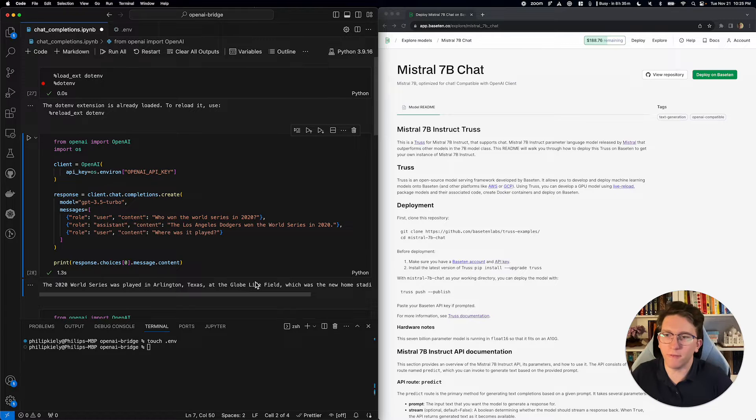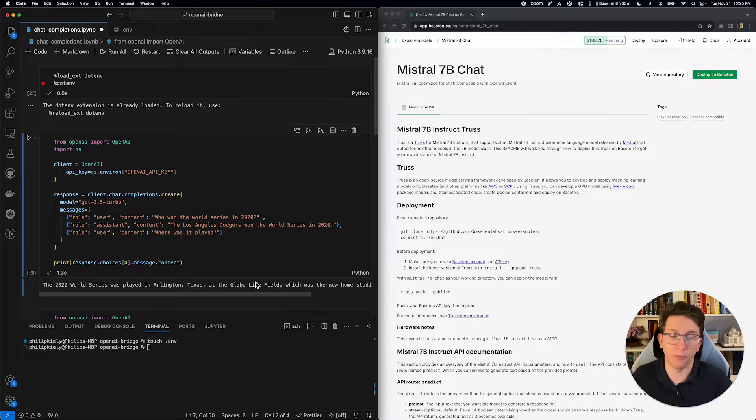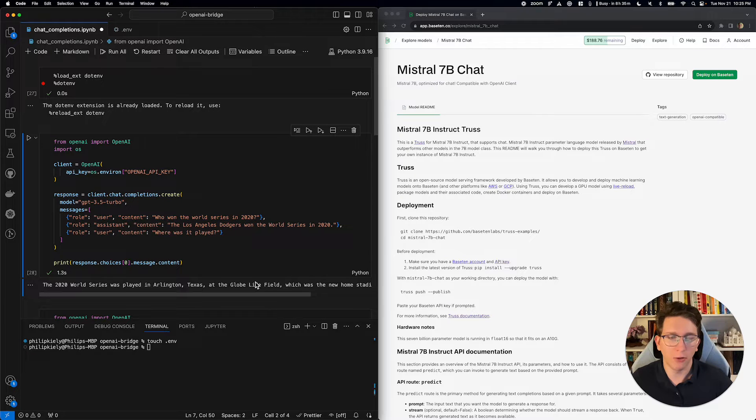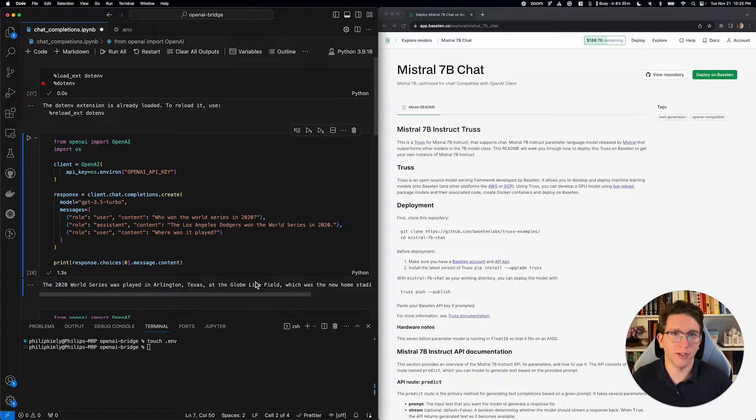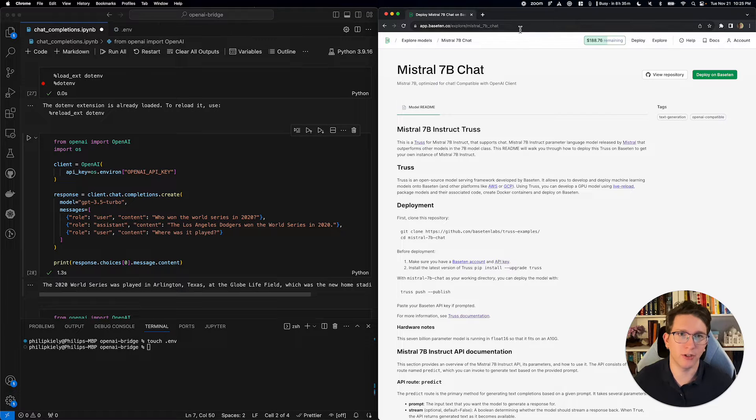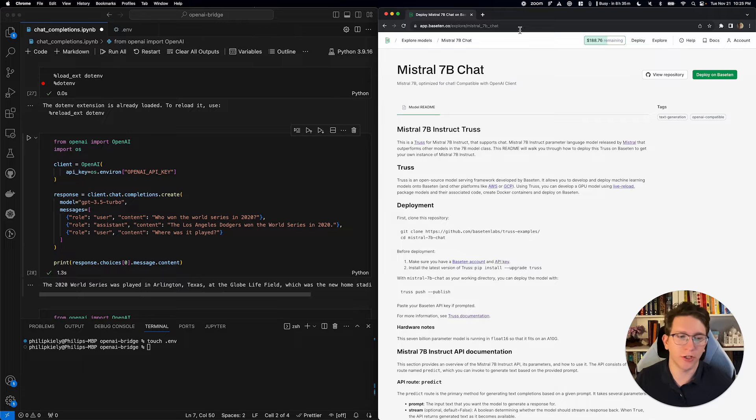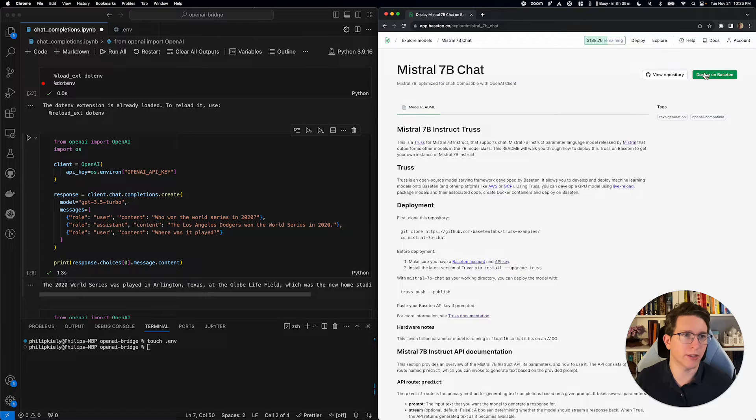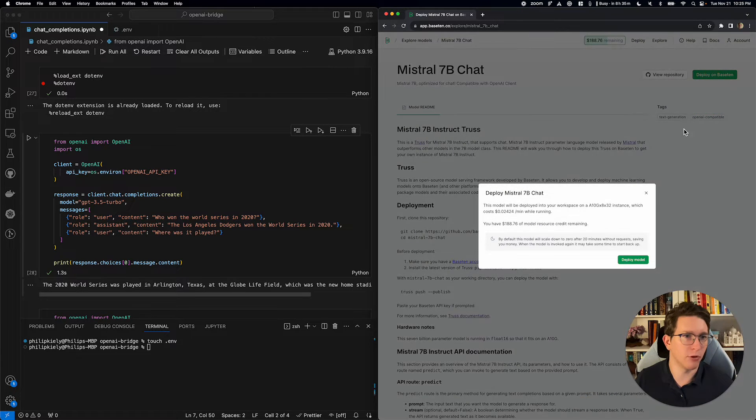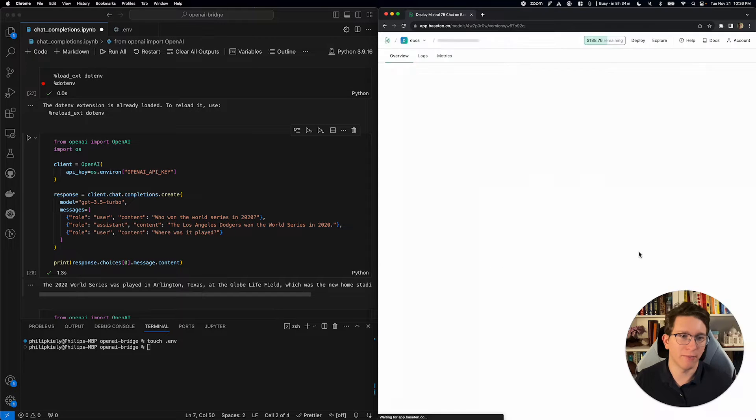but what if you want to switch it up and start using an open source model here? Well, for that, what we're going to do is head over to Base 10, and in the blog post, there's going to be a nice link to exactly this model from our model library, which you're going to be able to deploy in just a couple clicks to get started. So, I'm going to go ahead and deploy on Base 10, and deploy model.